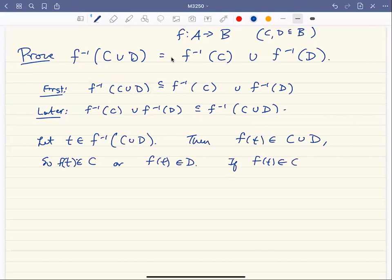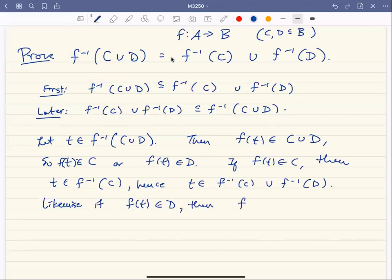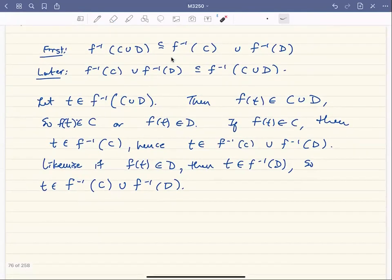So either F of T is in C or F of T is in D. If F of T is in C, then T is in the inverse image of C, and we're done because that implies T is in the inverse image of C union the inverse image of D. Similarly, if F of T is in D, then T is in the inverse image of D, and so T is in the inverse image of D union the inverse image of C. That's the first half of the proof.